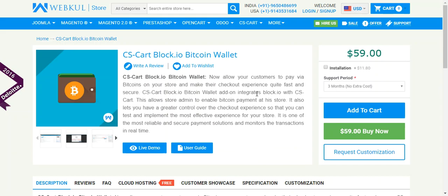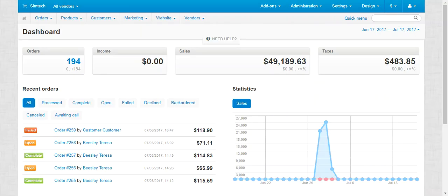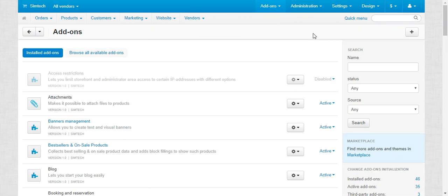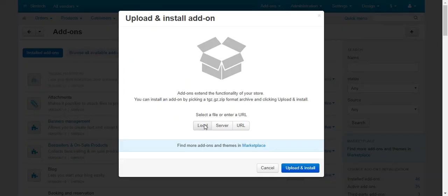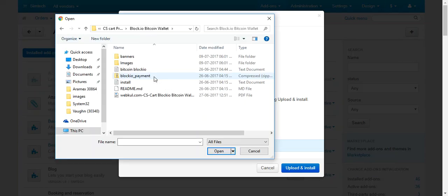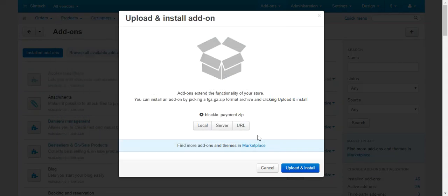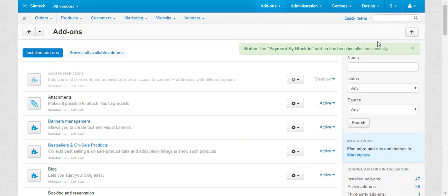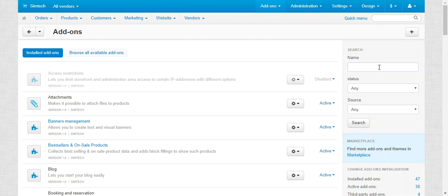Let us check out the demo of this addon. For online demonstration, go to the admin panel. In the admin panel, go to the Addons tab and click on Manage Addons to upload the addon. Click on the plus button to add a new addon, click on Local, and browse the zip file for the Blockchain.io addon. Click Upload and Install.